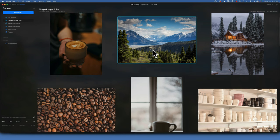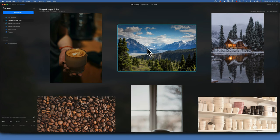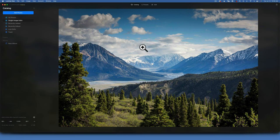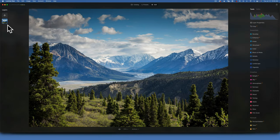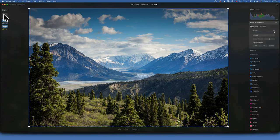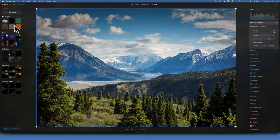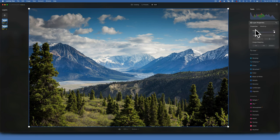Welcome back to Luminar Neo — this is a complete guide to layers. Starting with an image, go to Edit and you'll find your layers in the top left corner. This is your background layer. You can duplicate it using the shortcut D, or add another layer by clicking the plus sign to choose from your images or albums. On the right side you have your layer properties, including the opacity slider.